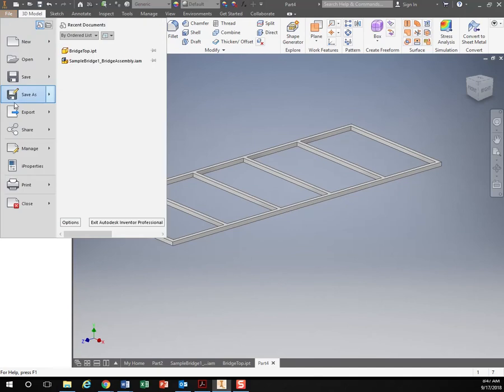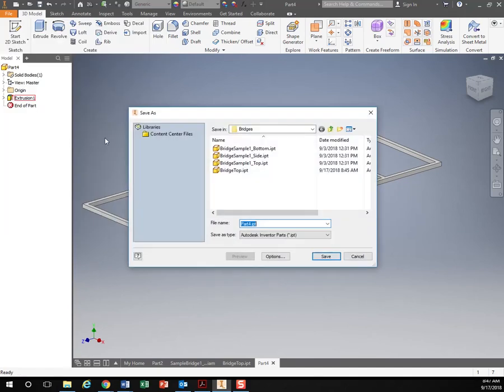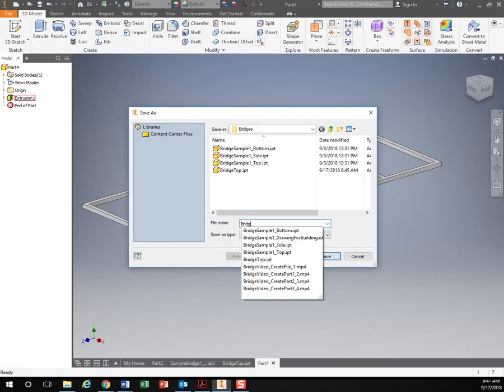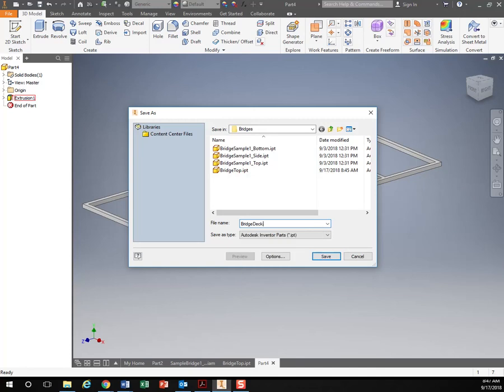So file, save as. I'm sorry. That's the bottom. That's the deck.